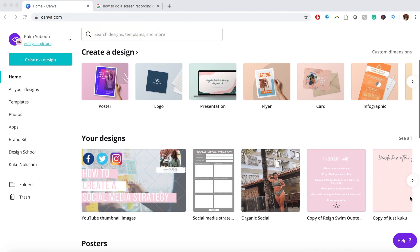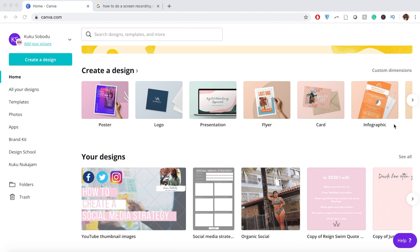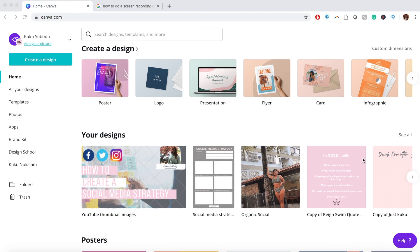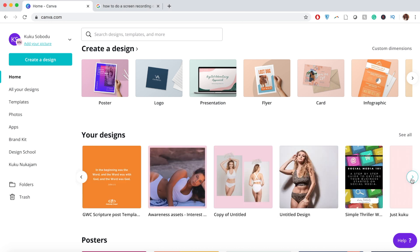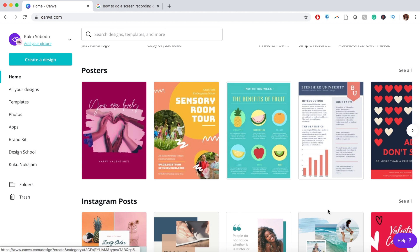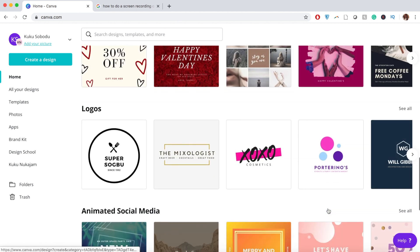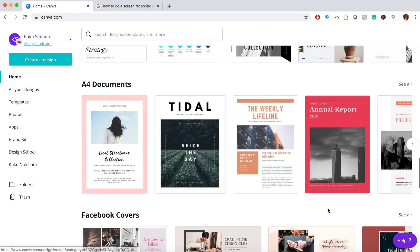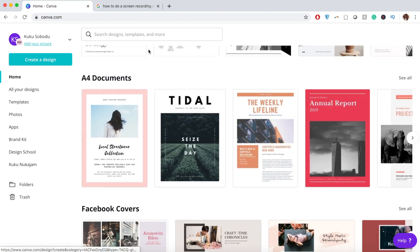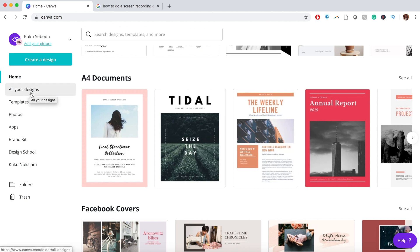This is Canva when you log in. If you scroll down, this section lets you create a design, this section shows all your previous designs, and down here they've got a whole load of different templates you can use. We'll come back to templates a little bit later. On the left-hand side, you can see designs, templates, uploaded photos, and various apps.